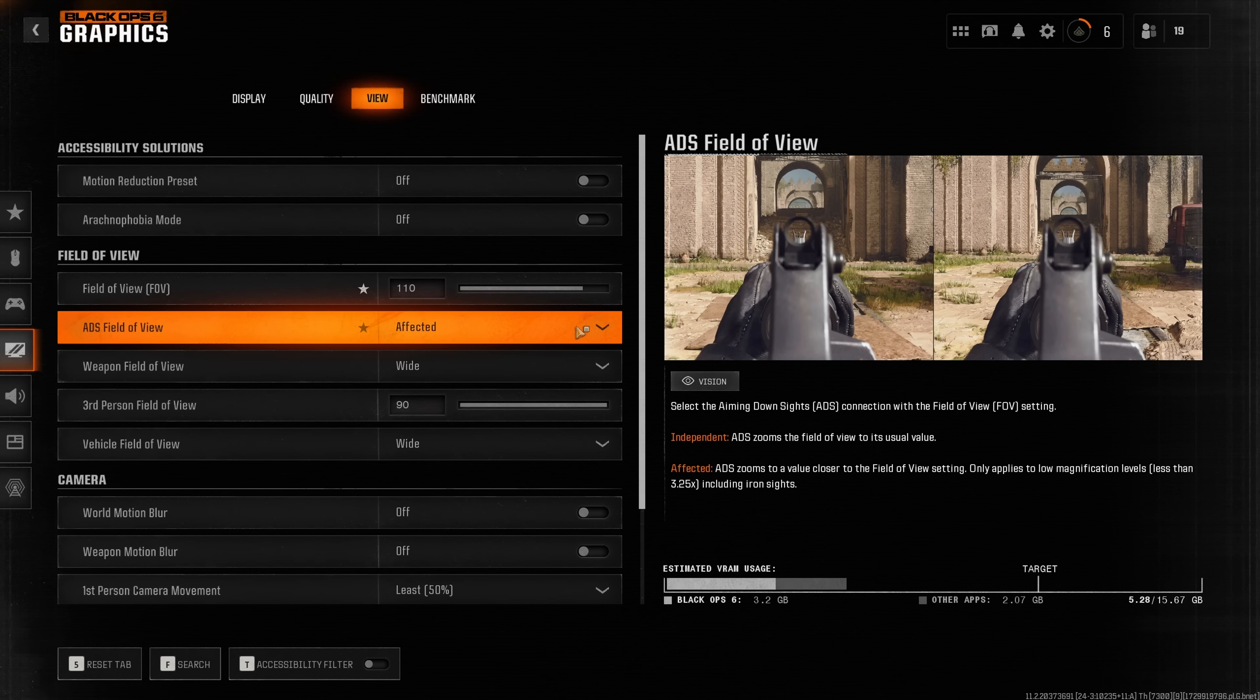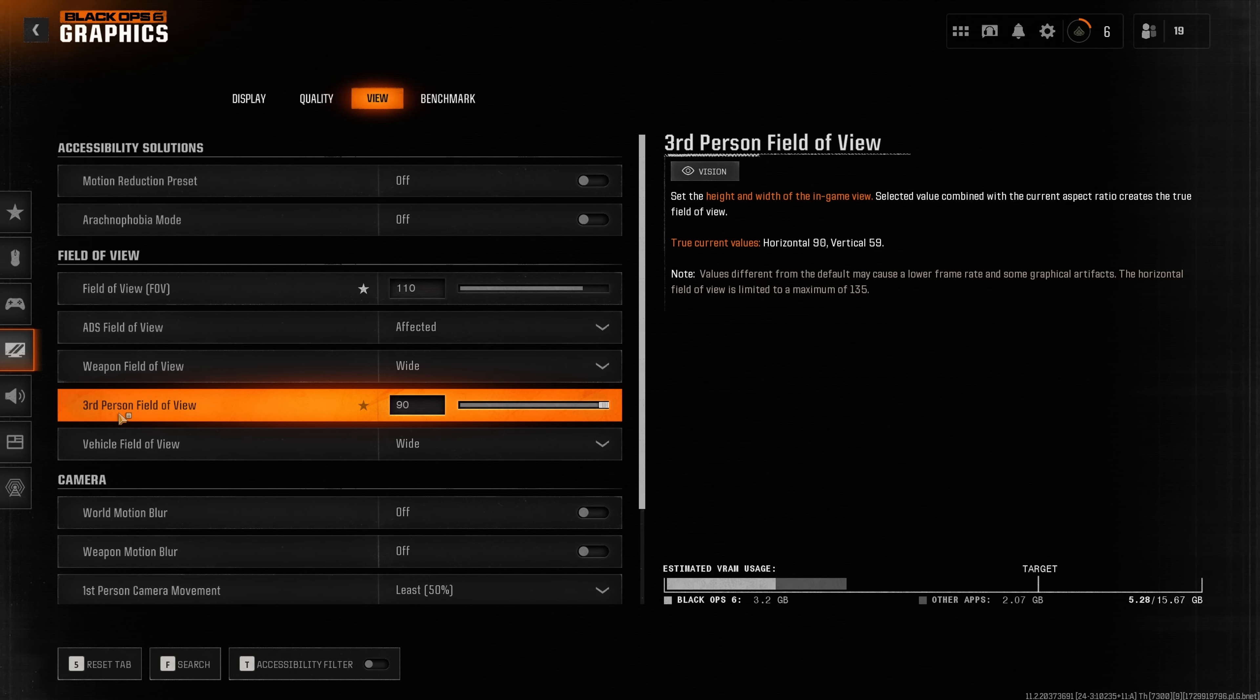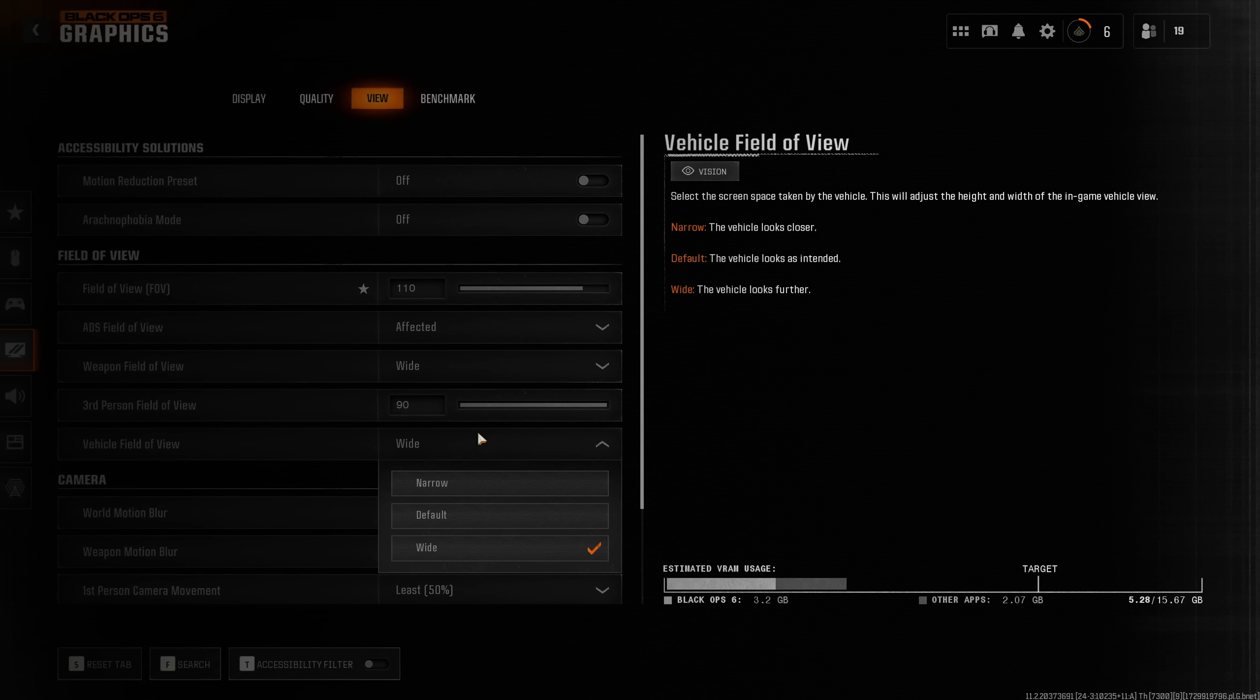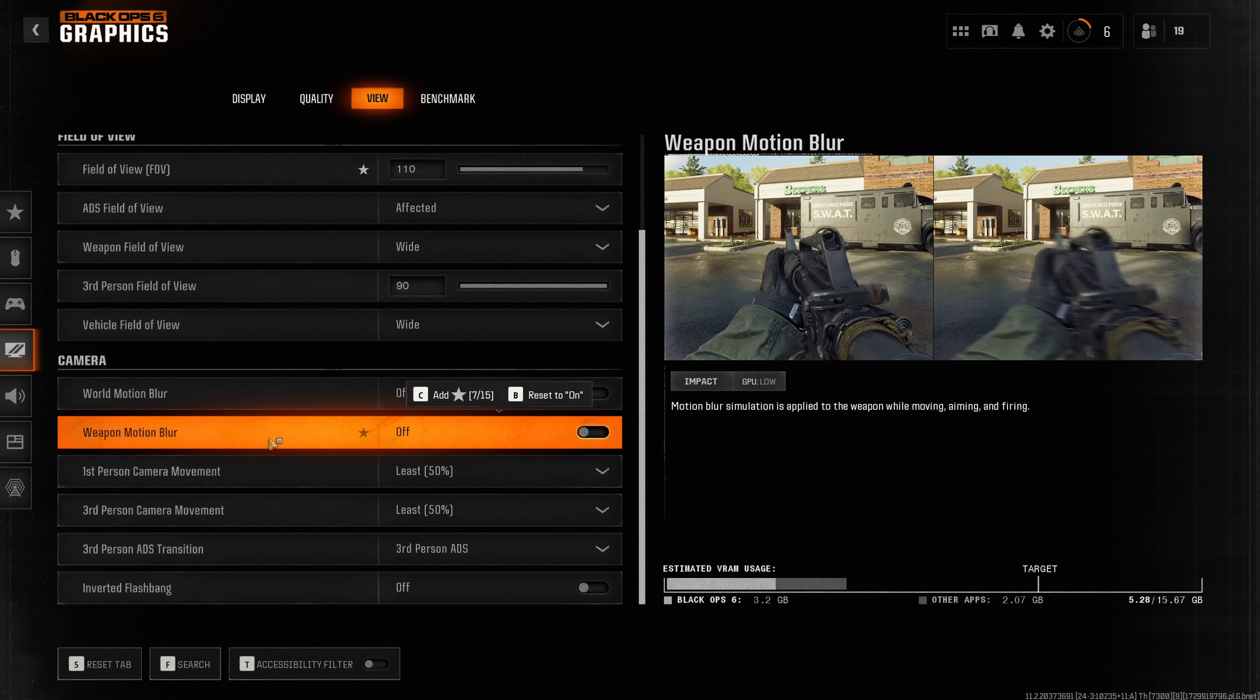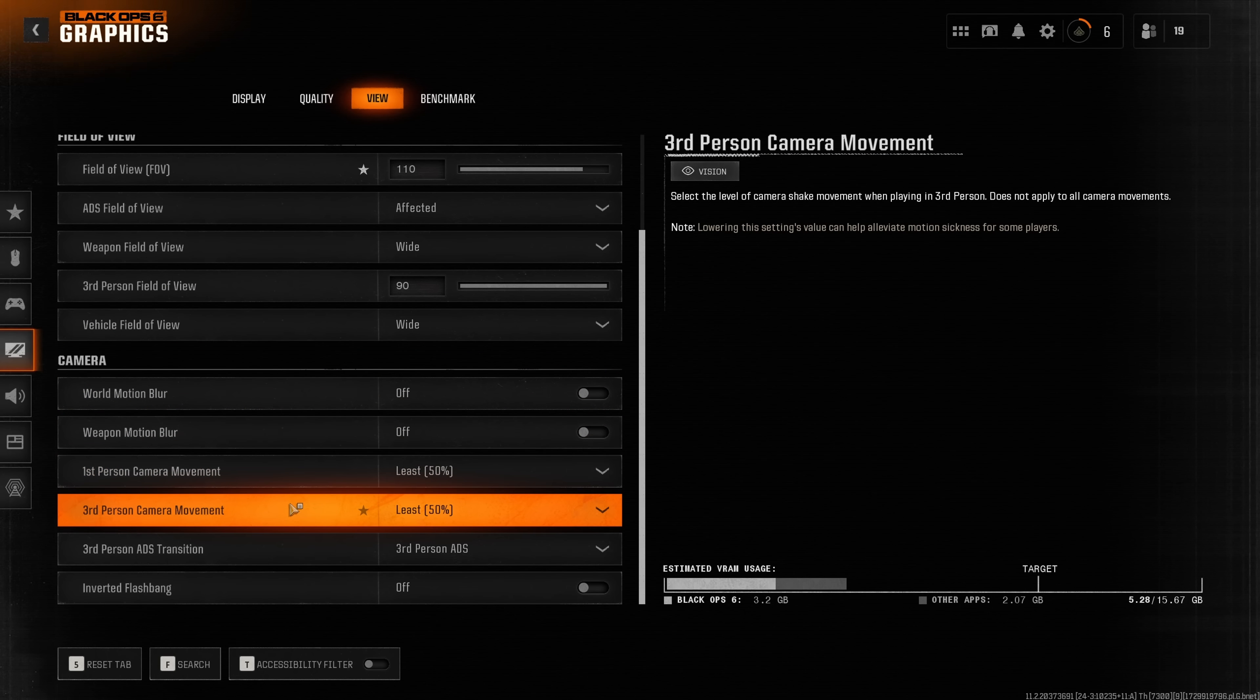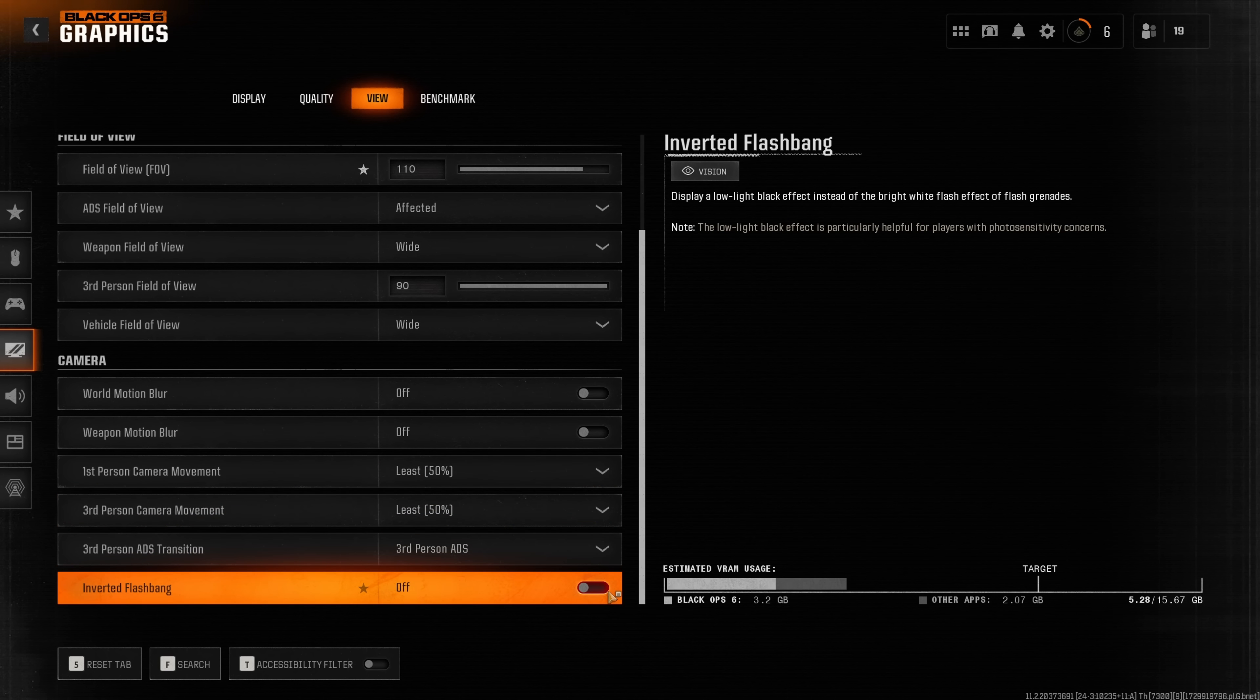ADS field of view you want to have on affected, the weapon field of view on wide, put third person field of view to 90, vehicle field of view to wide and disable the world and weapon motion blur. Set the first and third person camera movement to least and if you want you can enable inverted flash banks.